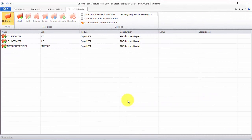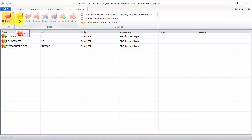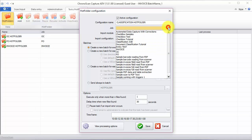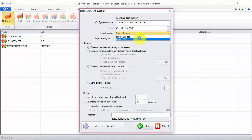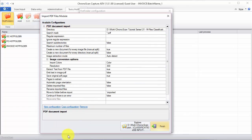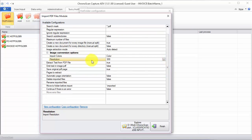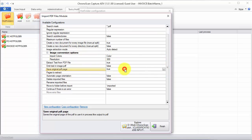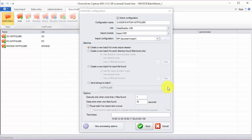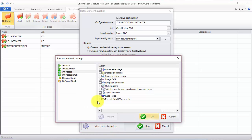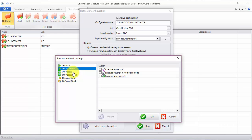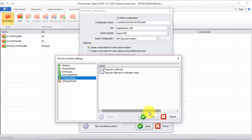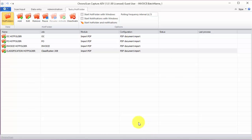The last step missing is to create a hot folder for the classification job. I'm going to call this classification hot folder. And then we're going to use the classification job. We're going to import PDF files. This is how they are coming in. And then I'm going to choose the correct folder here. I'm going to make sure all the import settings are good. And then save the original PDF page as well. For processing options, I'm going to make sure everything is OK. And then we are ready to go.